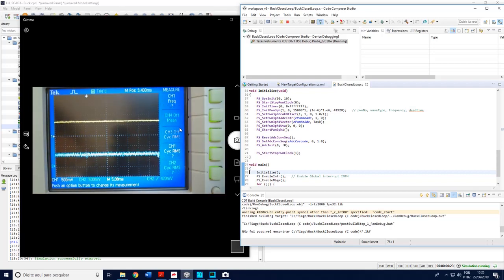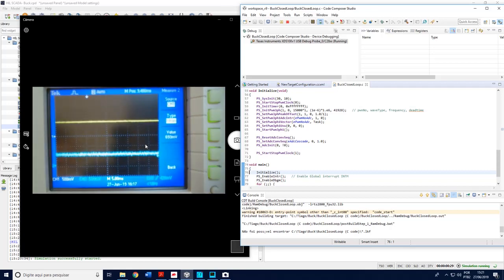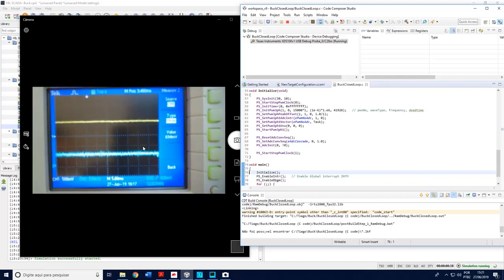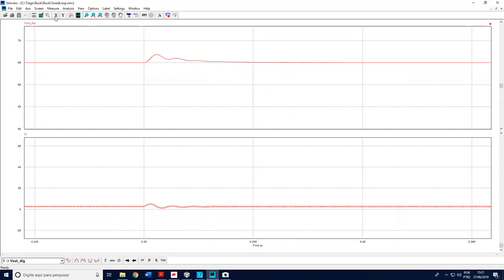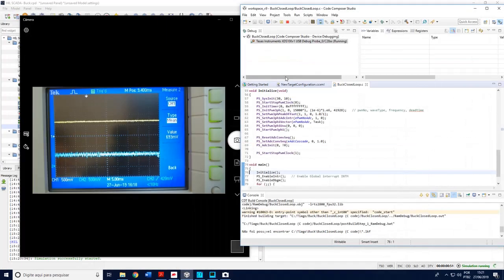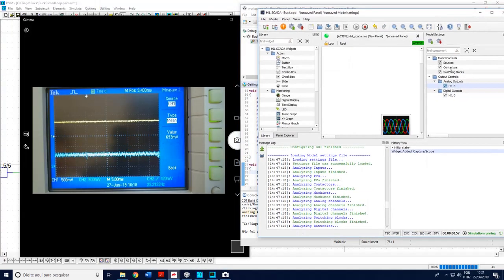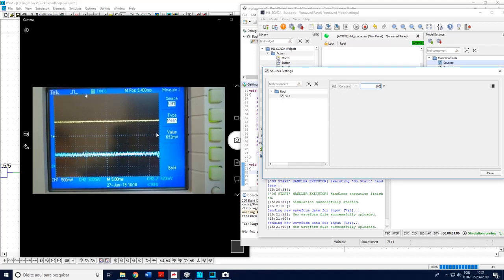Now I run the DSP. I can see the output voltage and also the inductor current. If you check the value — measuring channel 1 — the mean value should be around 65 volts, and we will confirm that. Now it is running in closed loop. We saw in the simulation the step behaviors when the input voltage changes, and I can check that in Typhoon by changing the value and observing whether the output changes.